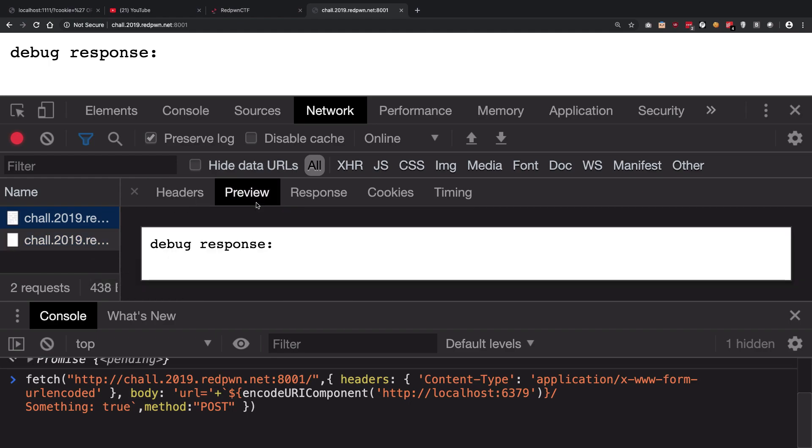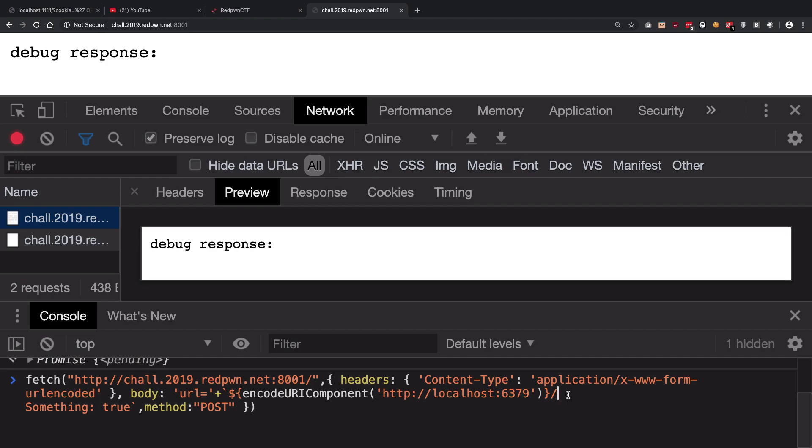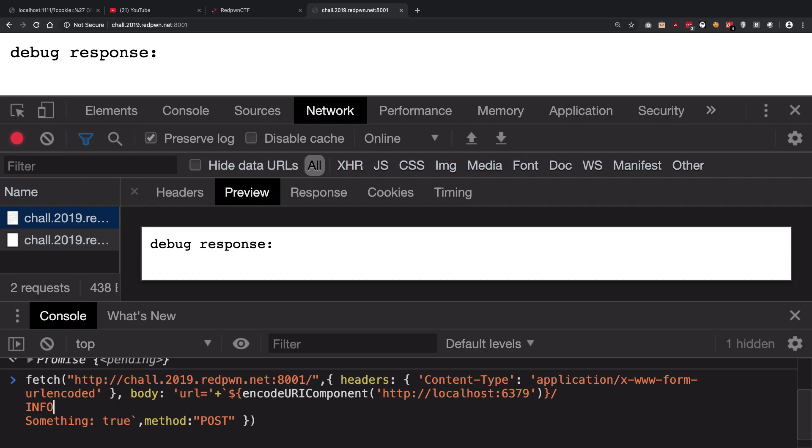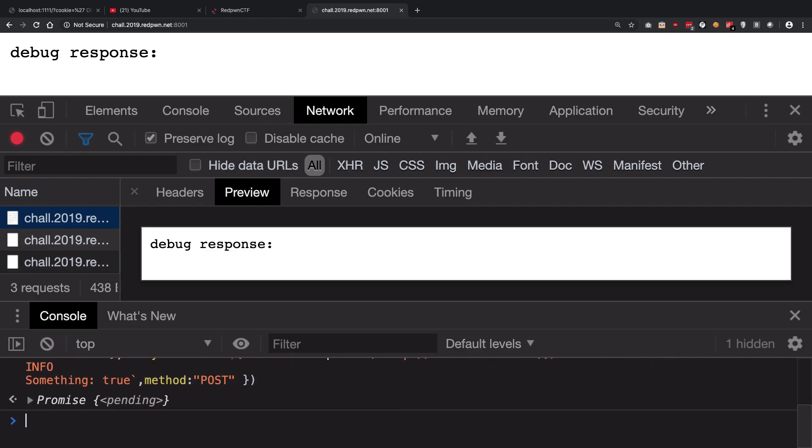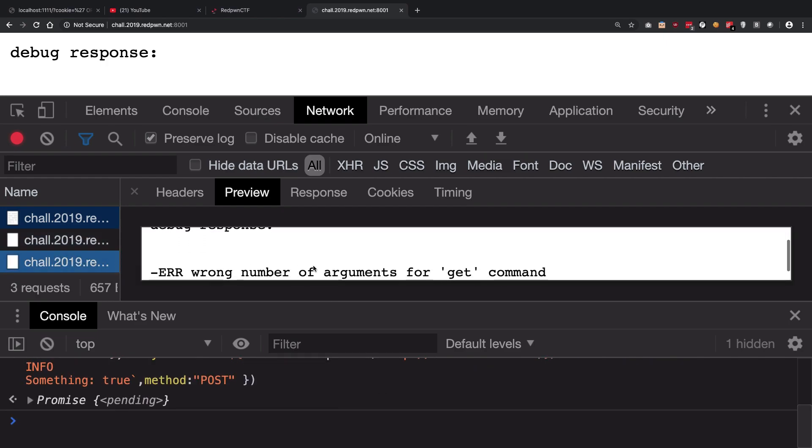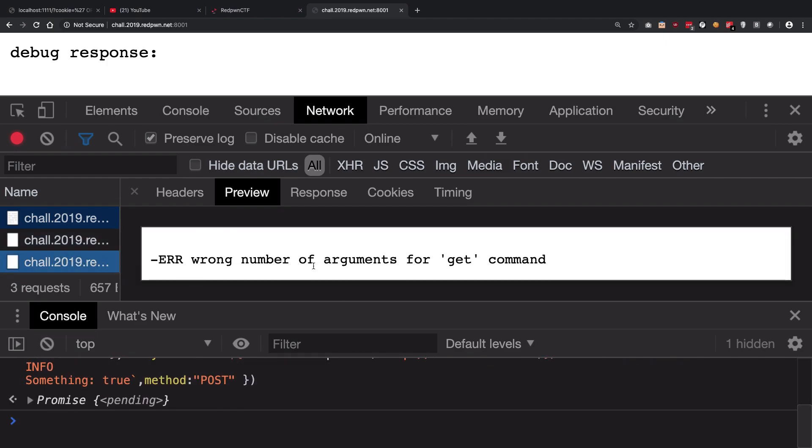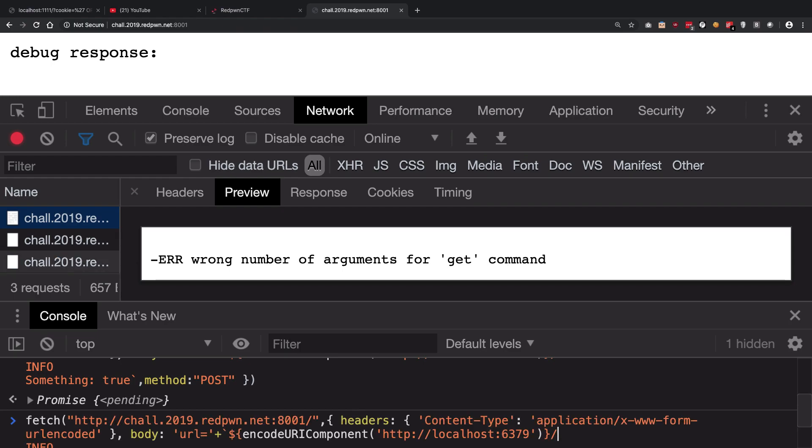So what we want to do is instead of this, we want to actually input some Redis commands. So the first one you could obviously think of is like doing INFO first of all, and hitting enter. So once we do that we still get - so how do we go about that?